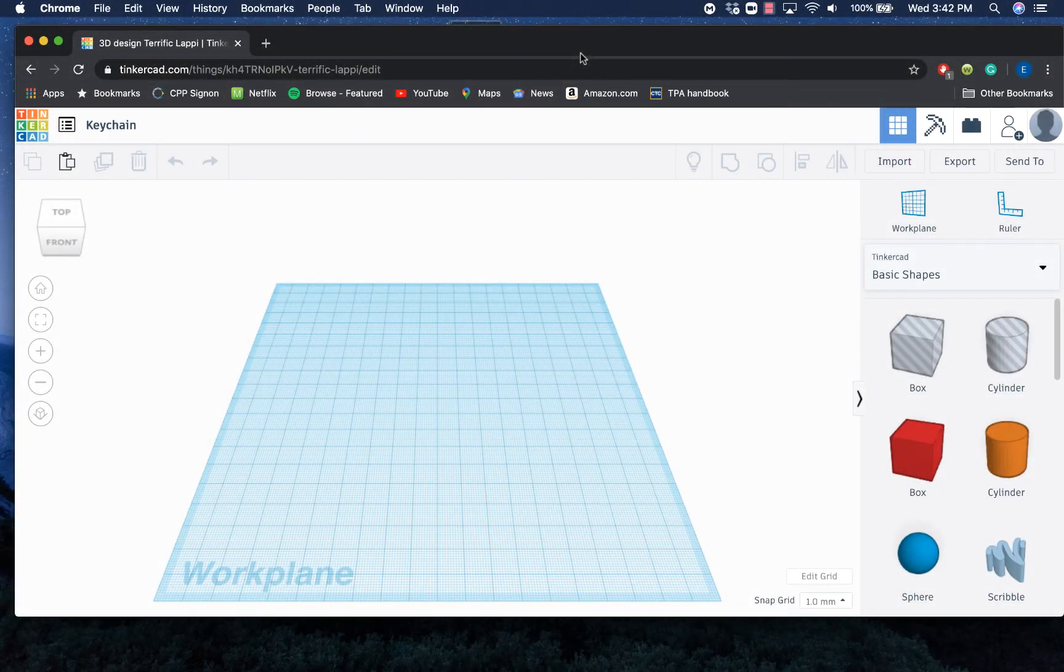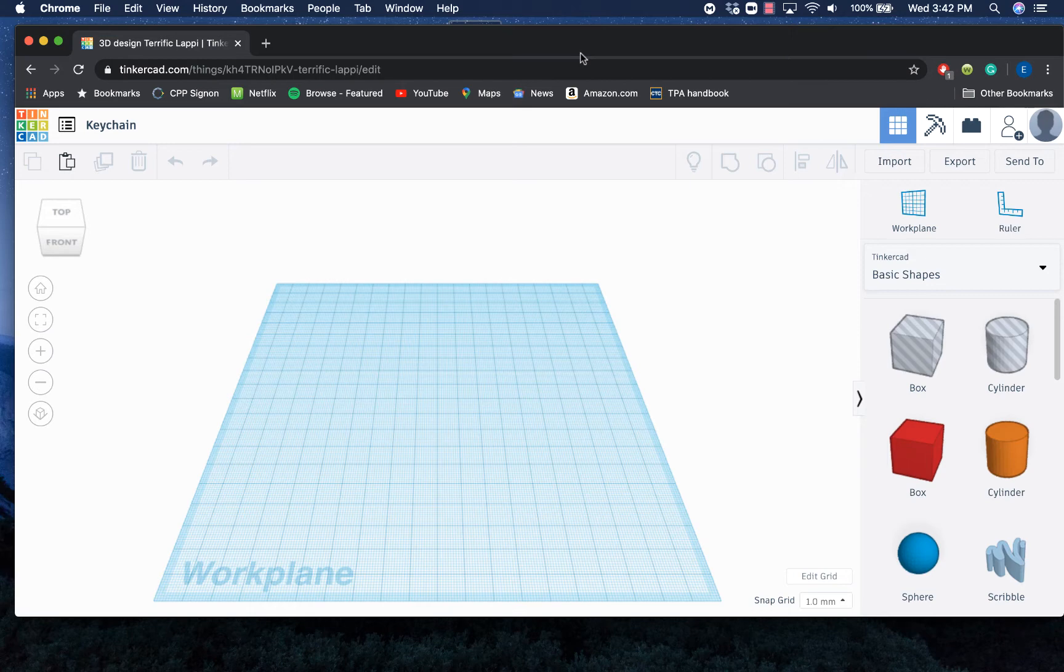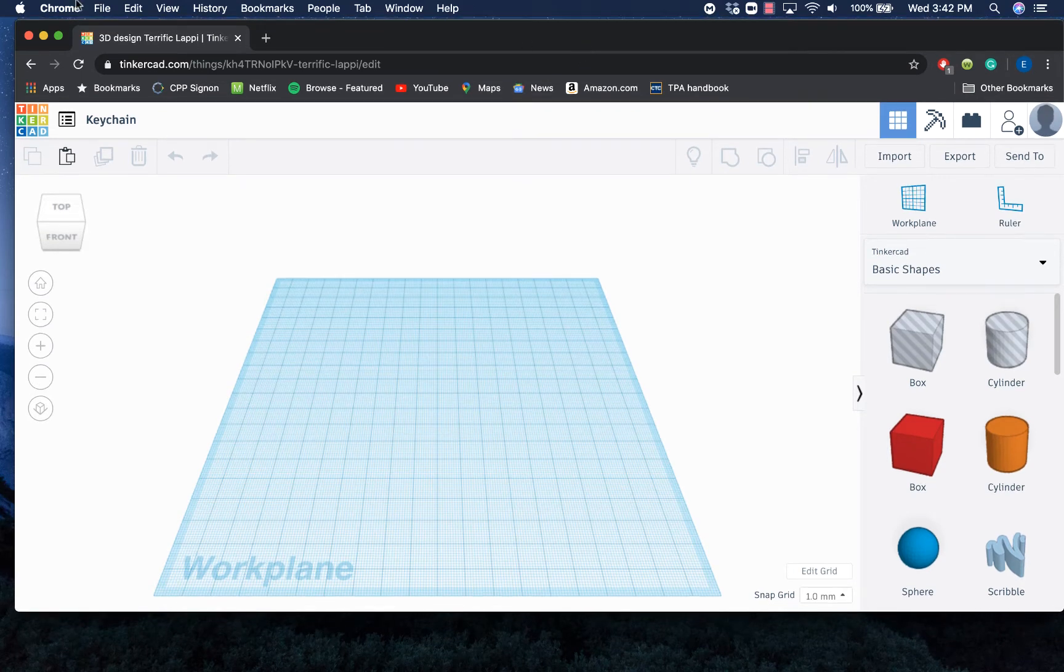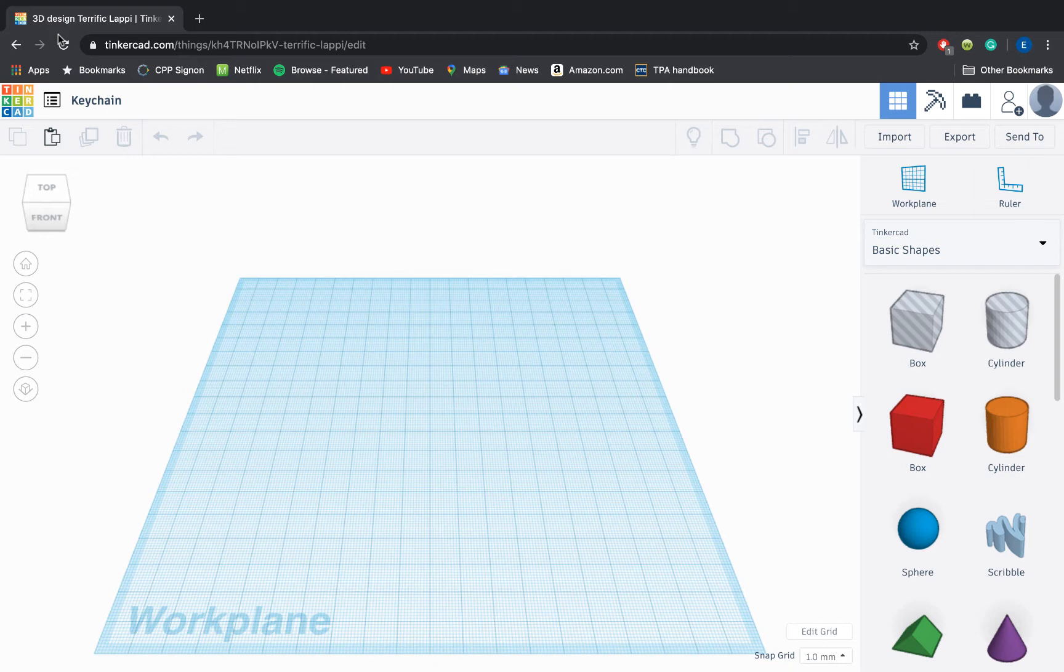As we go ahead and dive into our keychains, I have opened up a new workplane on my Tinkercad account and renamed it to keychain.